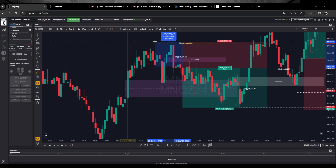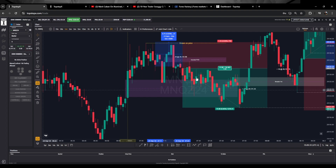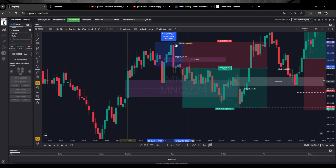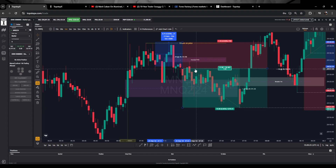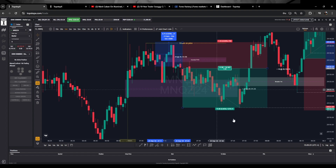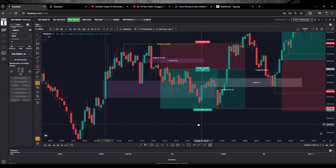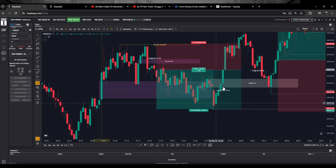My stop was very small — about six to six-point-seven points — because I took the inverted fair value gap entry. So I took 20 contracts. Price went in my favor for a while. I didn't close anything, but I placed my stop at break-even. Price came back and took me out at break-even. It was lucky I moved my stop to break-even because price would have come back and taken me out for the full position.